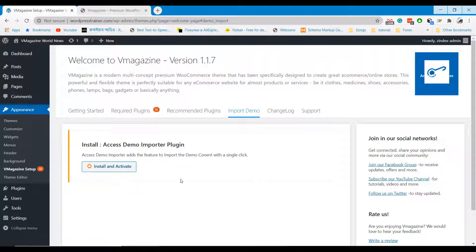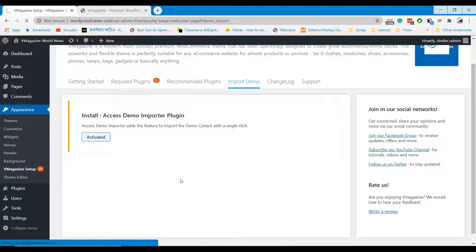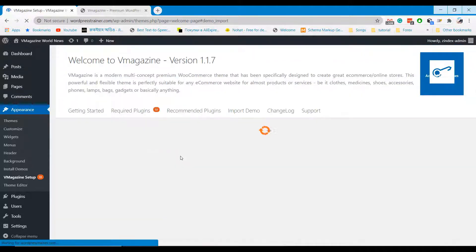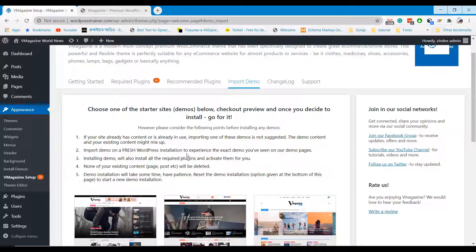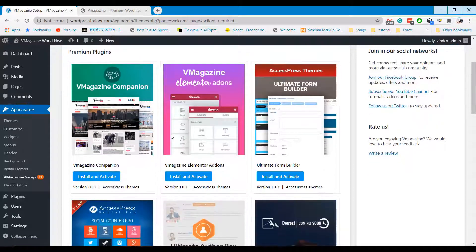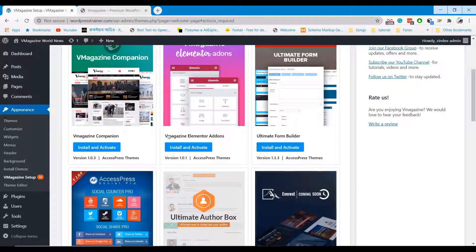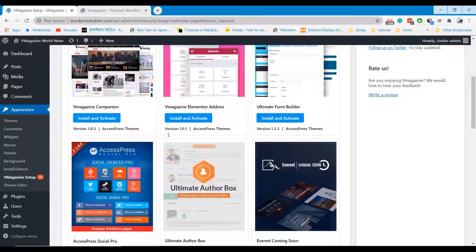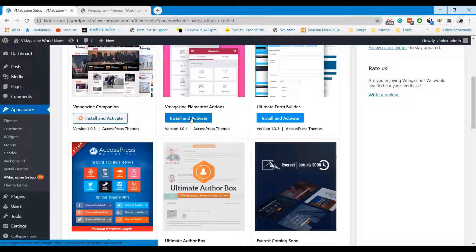We need to install the required plugins. We need a few more required plugins to install. Install and activate all the plugins.